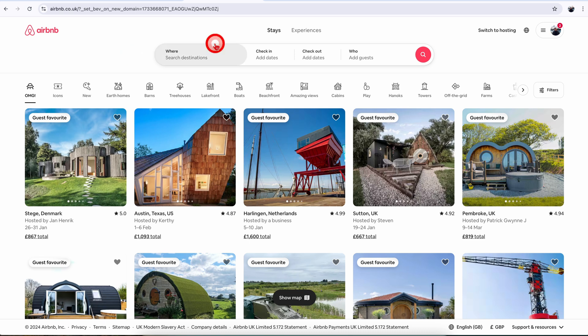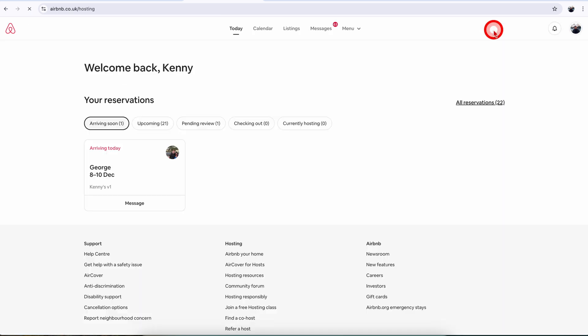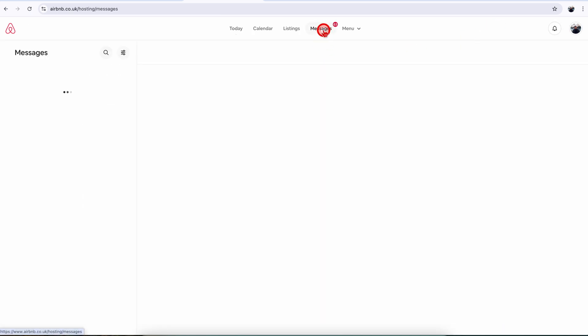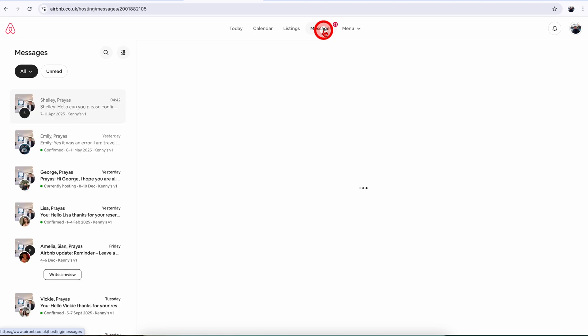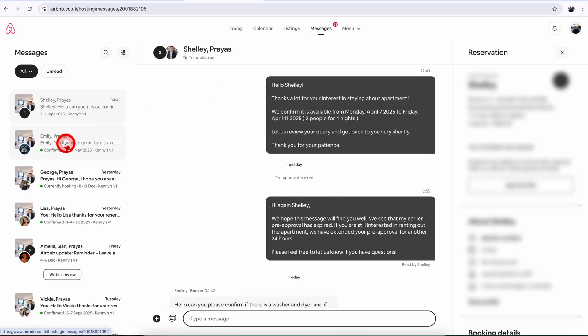Once you're logged into Airbnb from your computer, just go over to the top right. You will see this switch to hosting. Click on that. That will take you to your hosting dashboard and then click on the messages. Basically we are trying to go to the reservation which we want to change.